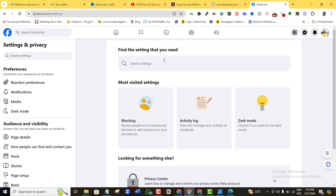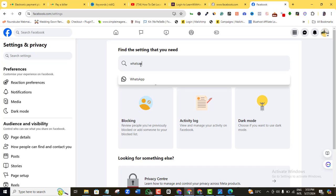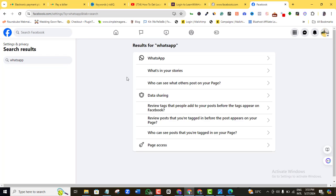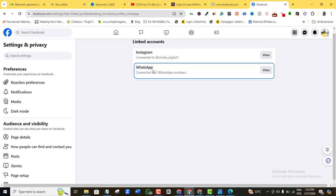Clicking Settings is going to bring you to this point. What you want to do is come to the search settings field and just type in 'whatsapp' and press Enter. You can see 'WhatsApp' appear here, so I'm going to click on that.